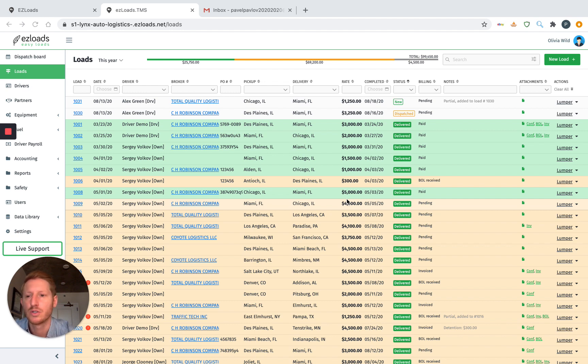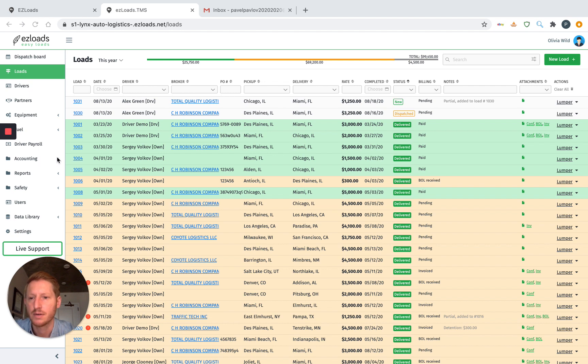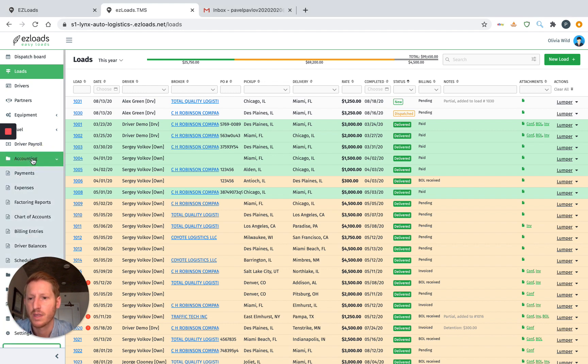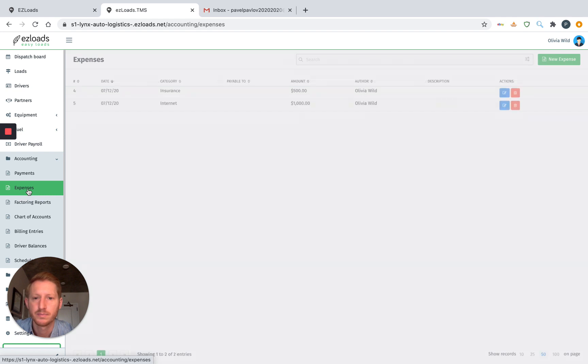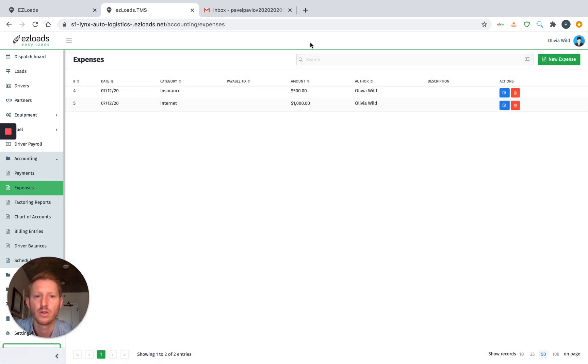So what you want to do is just go down to Accounting here, go to Expenses. Here, this is our list of expenses. To create a new one, you just go up to New Expense.